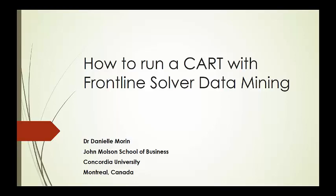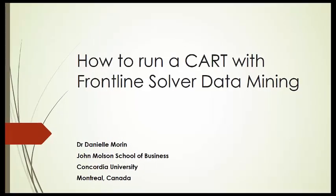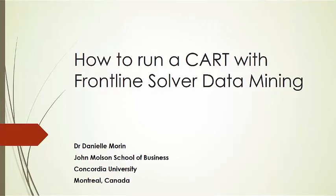Good day! How to run a CART, that is classification and regression tree, with Frontline Solver data mining. I am Dr. Danielle Morin from Concordia University in Montreal, Canada.